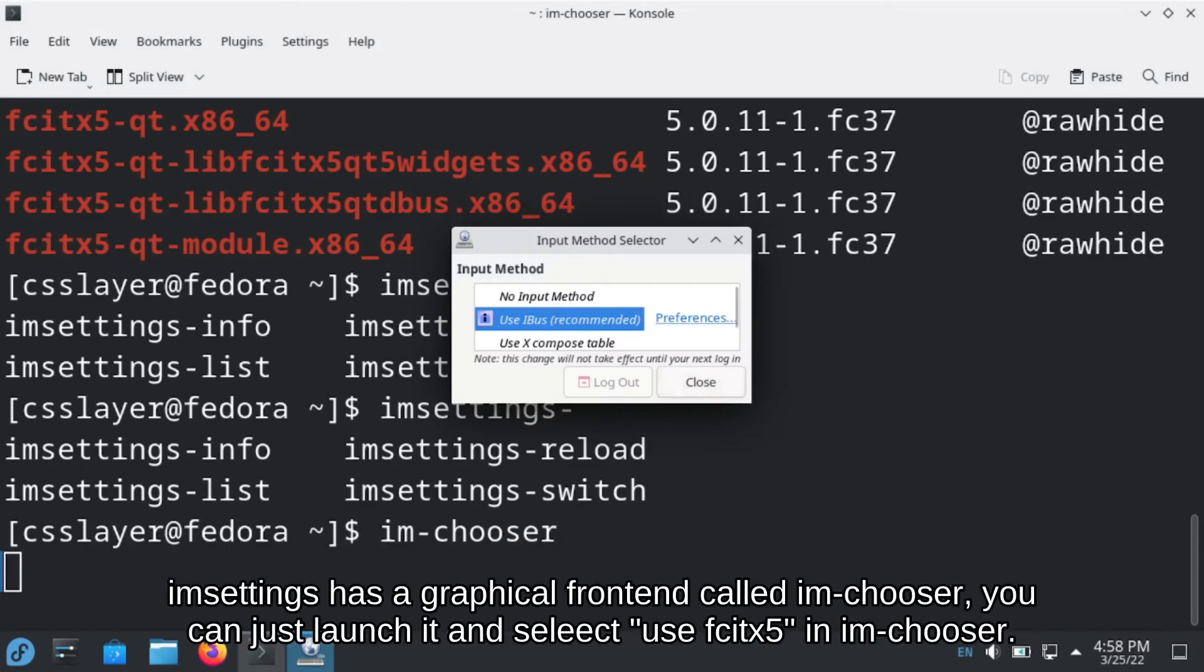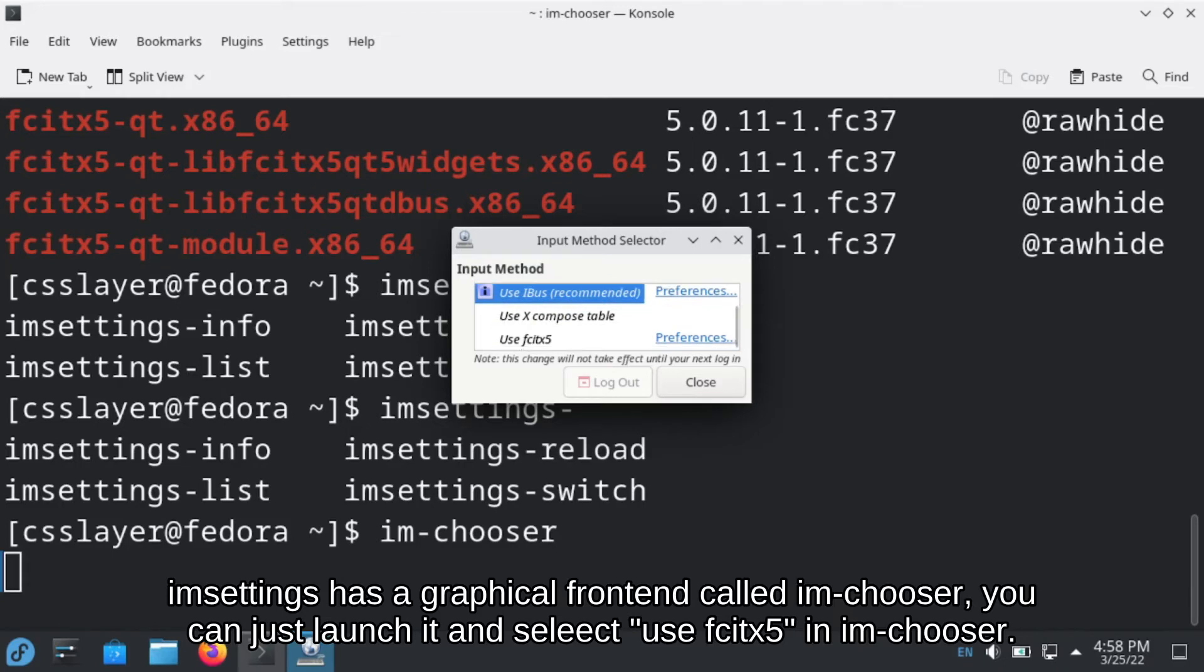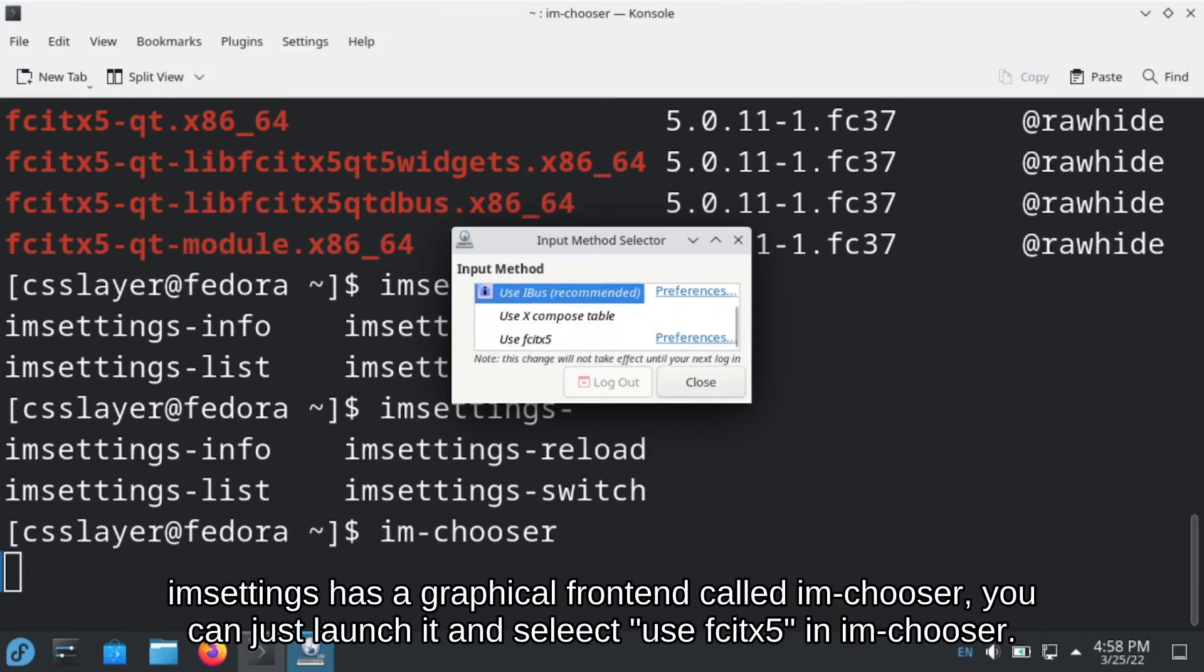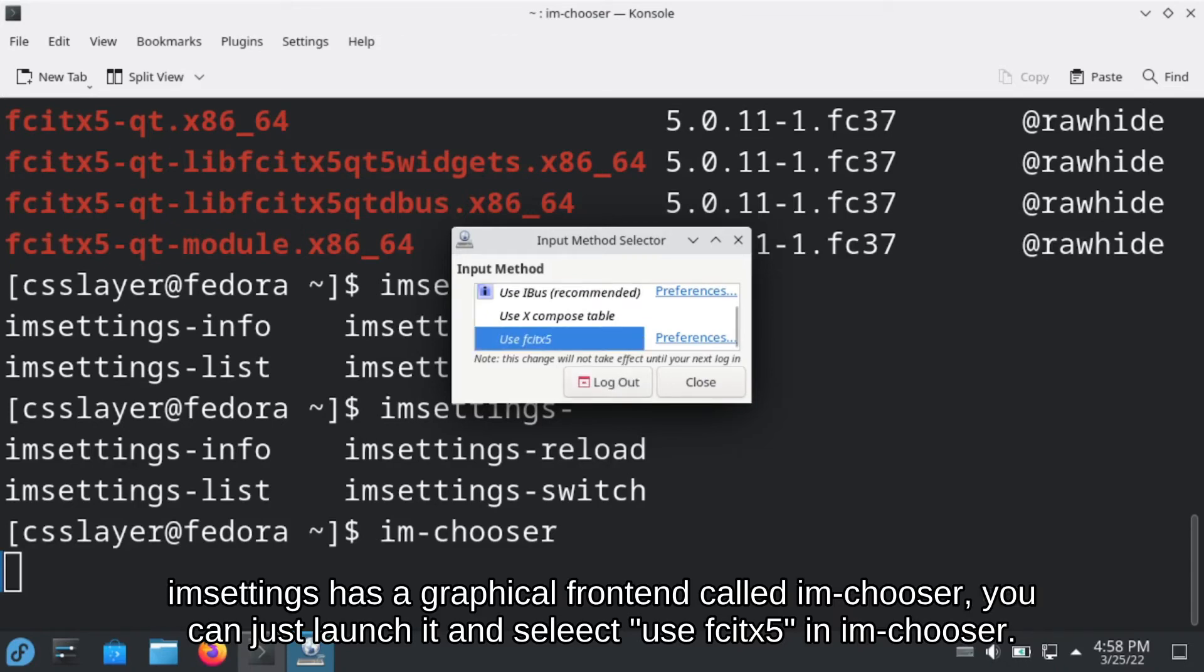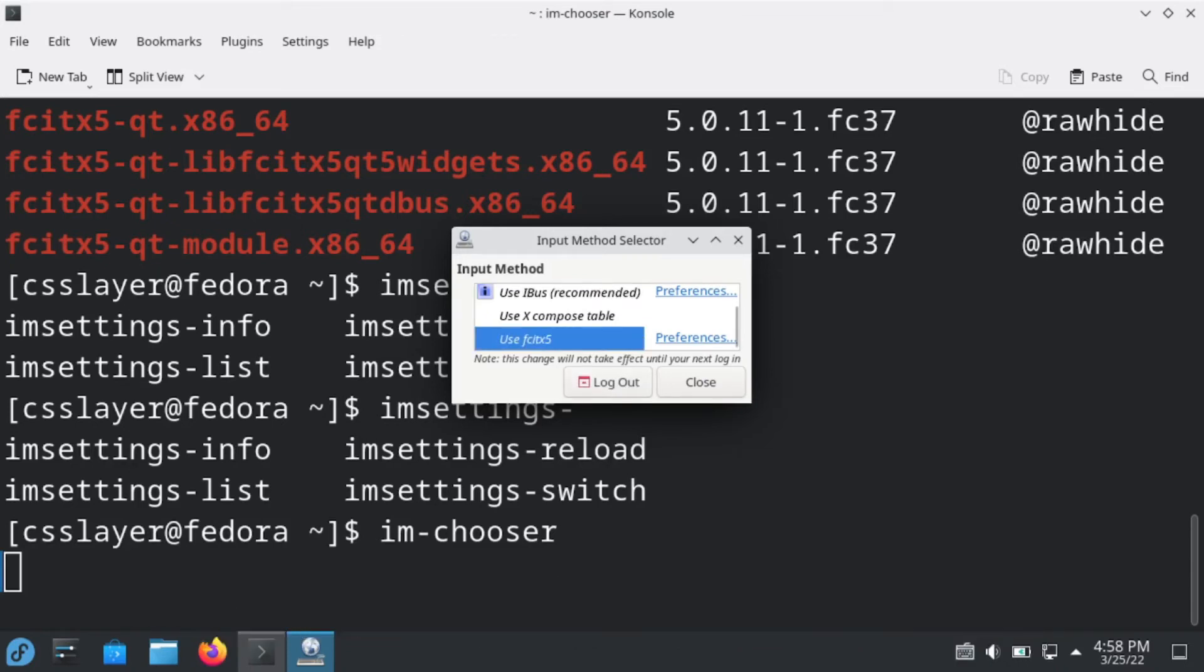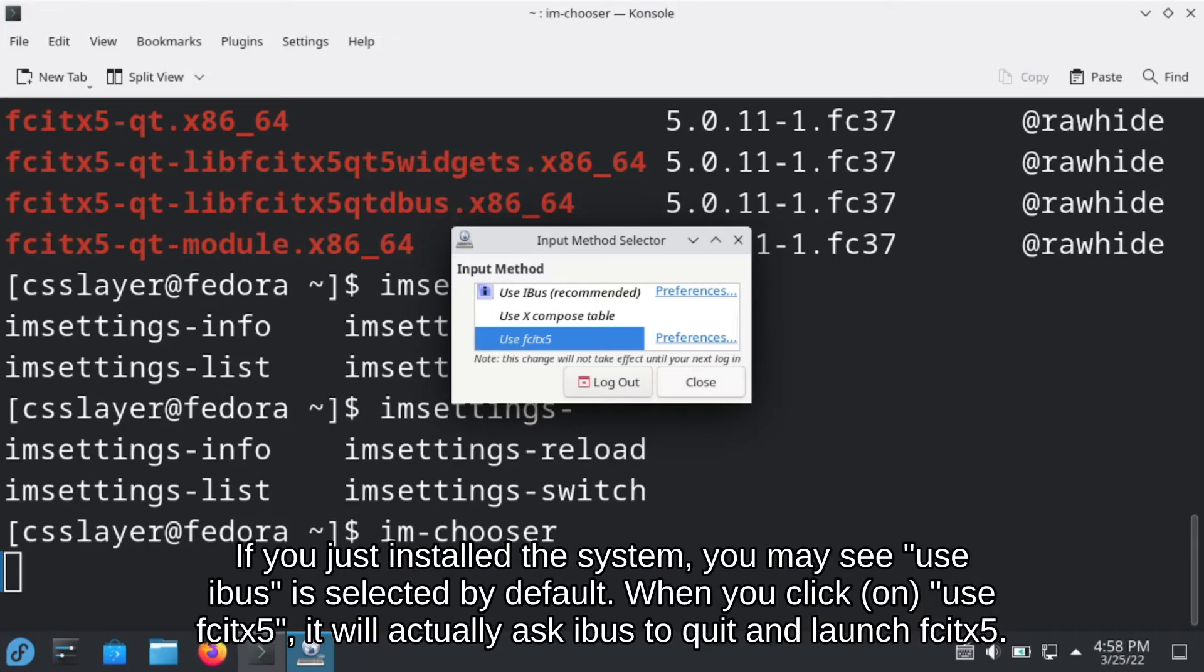IM settings has a graphic front-end called IM Chooser. You can just launch it and select use Fcitx 5 in IM Chooser. If you just installed the system, you may see use iBus is selected by default.